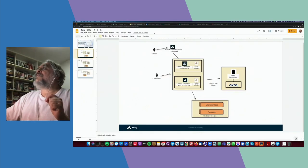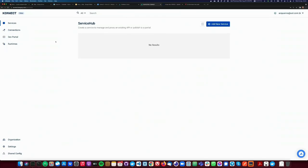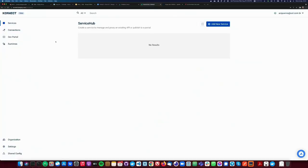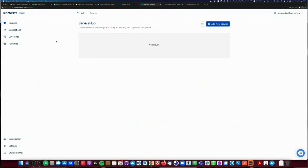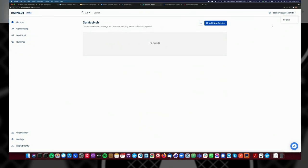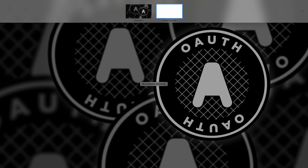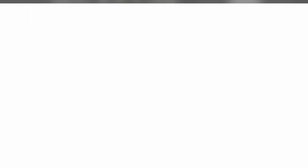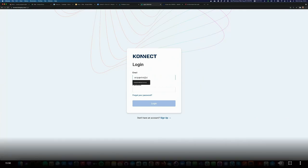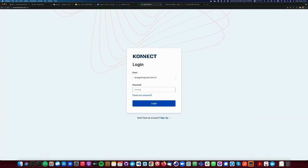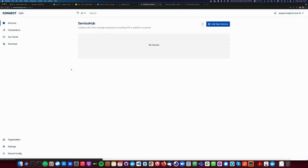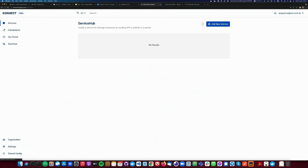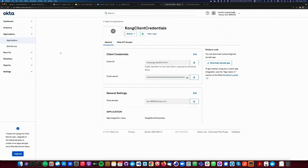Before we get started, let me show you my demo environment. I was able to register to Kong Connect Cloud and then set up a control plane instance. You should go to connect.konghq.com, and you'll see the login page — just use your credentials. You'll see your control plane. The control plane is running in our cloud — it's a 30-day trial control plane. The same thing applies to the Okta control plane.